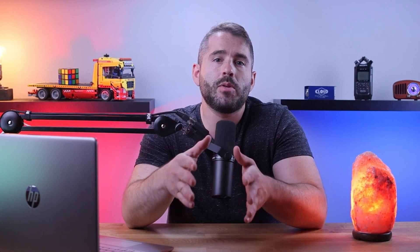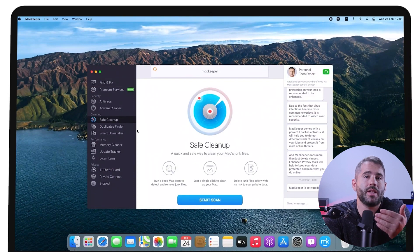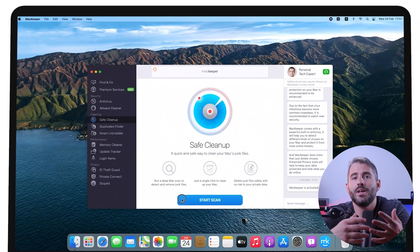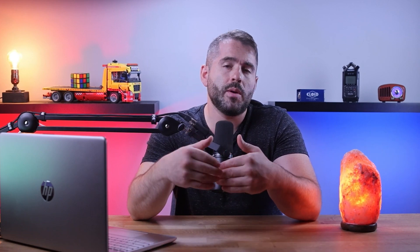There's also MacKeeper's safe cleanup feature that optimizes your Mac's performance. It can scan your Mac thoroughly for junk files, including email attachments that tend to take up a lot of storage space. Their smart uninstaller utility is also very useful when it comes to uninstalling applications and browser extensions, providing a thorough cleanup, especially for harder-to-remove items.